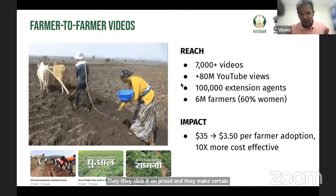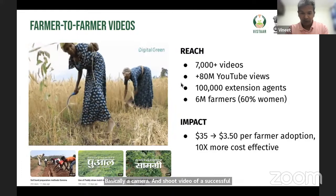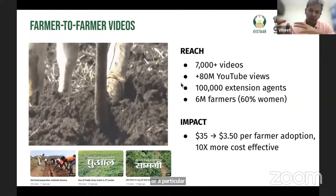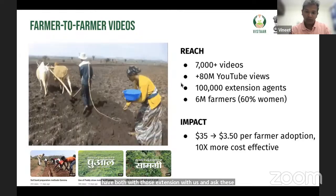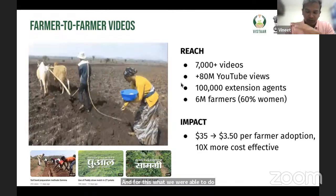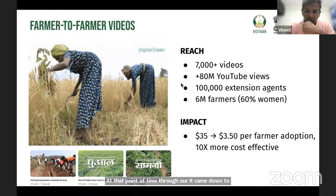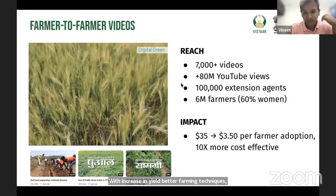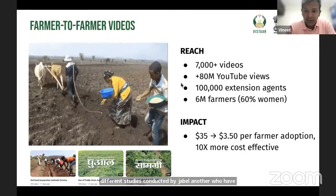Instead of a top-down prescriptive approach, he found that farmers who adopt certain practices tweak them on the ground and make changes. He would go with a camera and shoot video of a successful farmer — the way they adopted a particular practice — and then show it to groups of 30-40 farmers in adjoining villages through extension workers. Through this intervention, the cost of adoption came down from around $35 to $3.50 per farmer, with increases in yield, better farming techniques, and increased income. Independent RCTs by J-PAL have validated this.